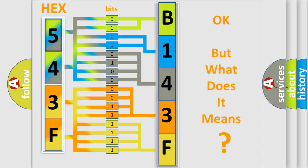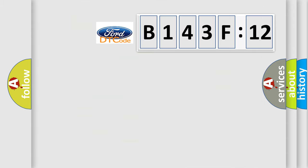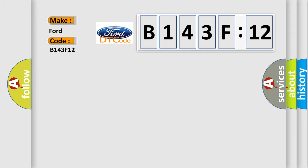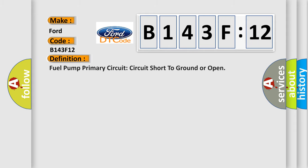The number itself does not make sense to us if we cannot assign information about what it actually expresses. So, what does the diagnostic trouble code B143F12 interpret specifically in car manufacturers?